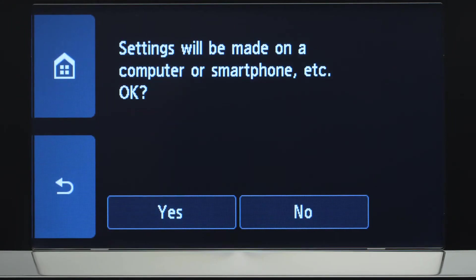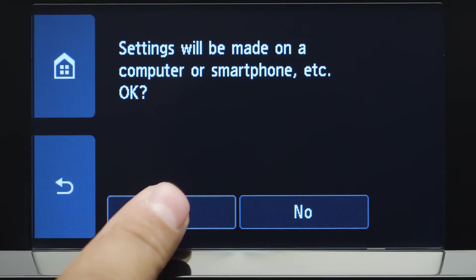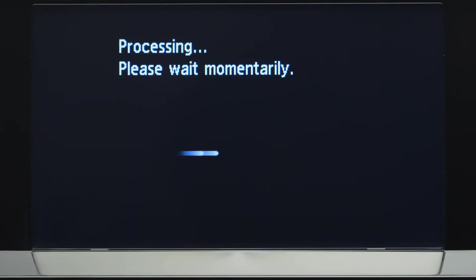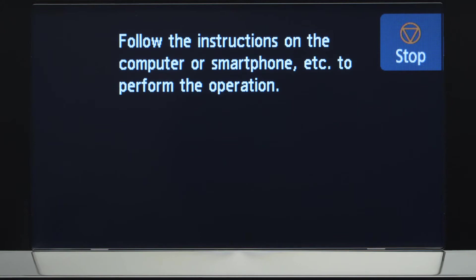Tap Yes to continue with the Easy Wireless Connect process. When you see this screen, the printer will enter Easy Wireless Connect mode.